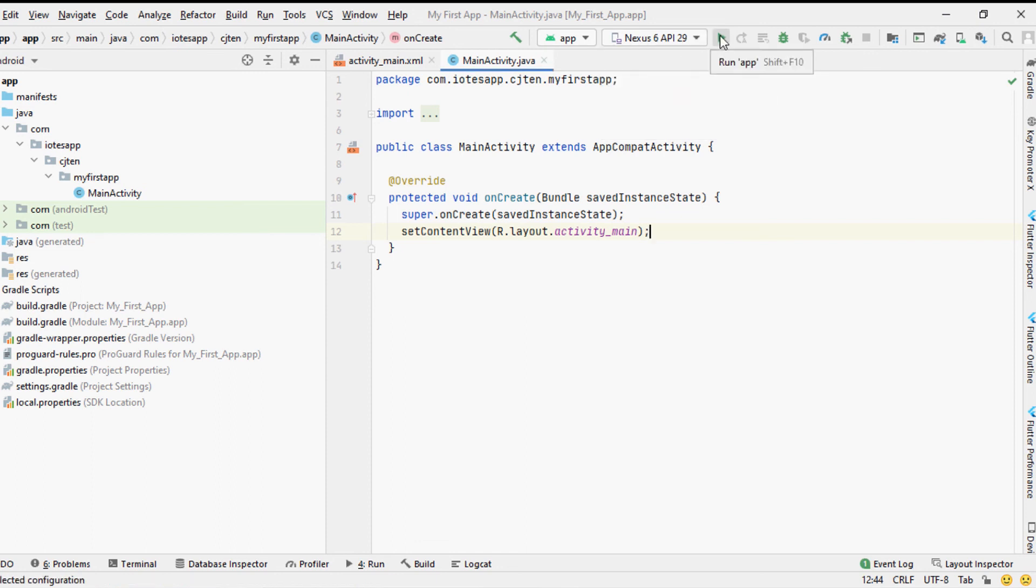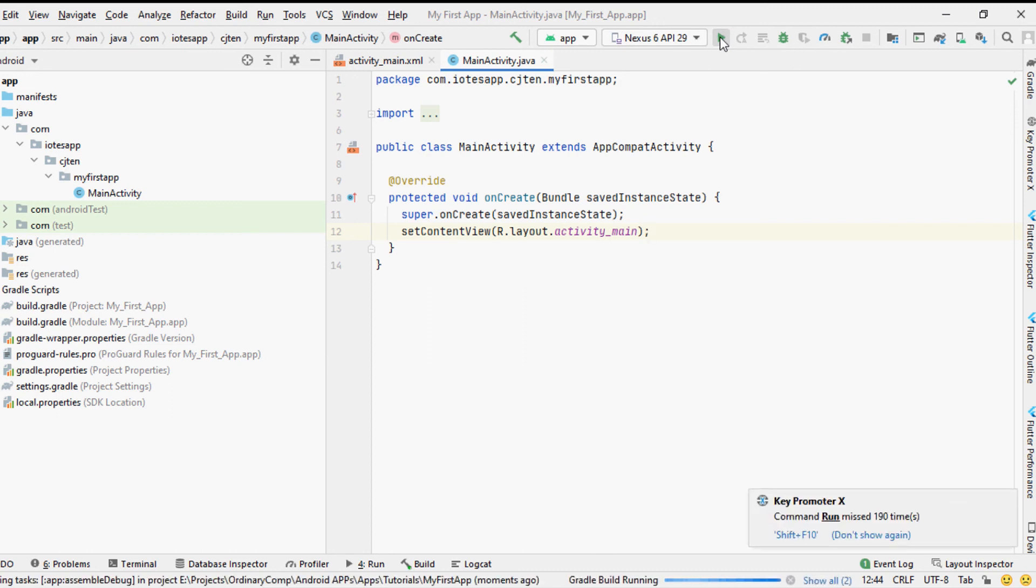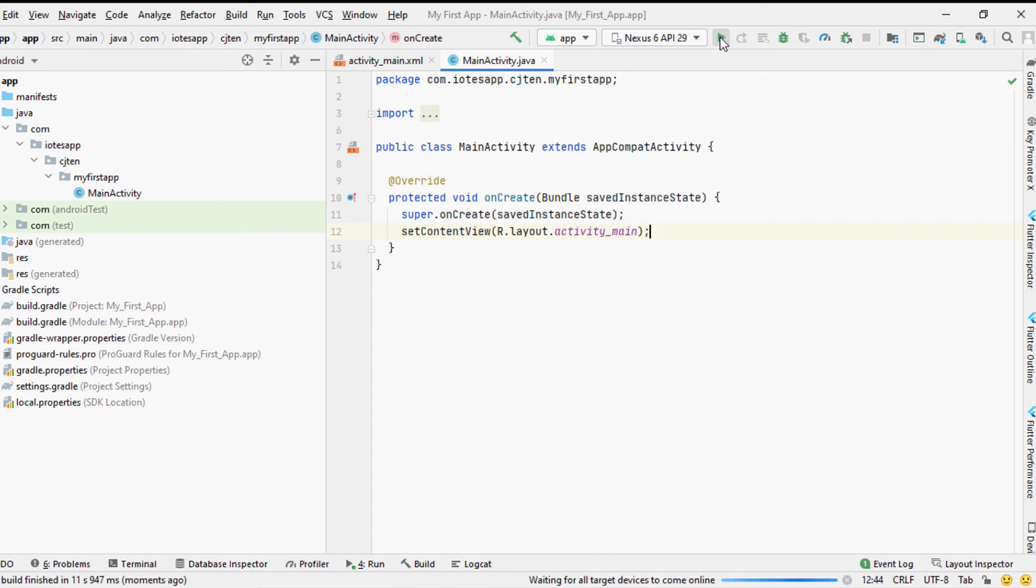After selecting the device, whether it is a physical or a virtual device you can click the run button, the green triangle button, to compile your Android code and install your application in the device that you have selected.